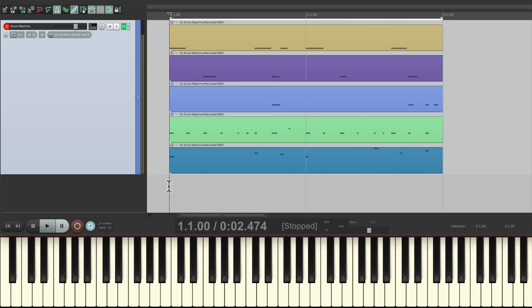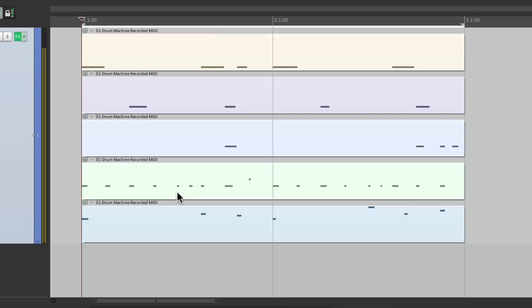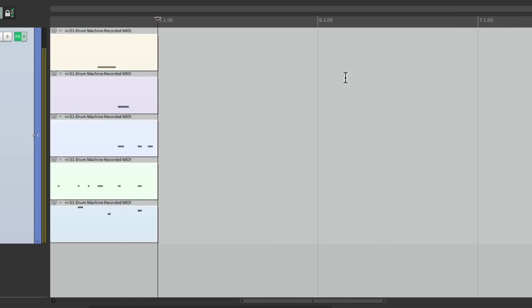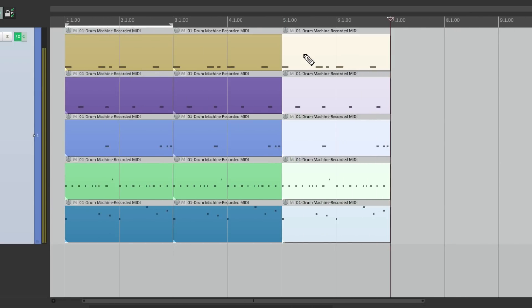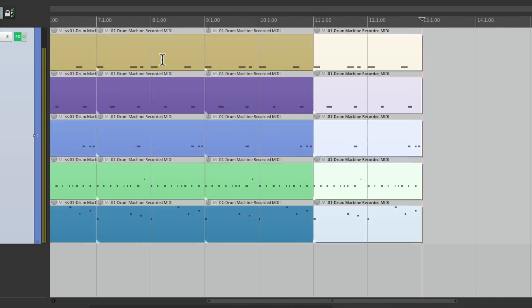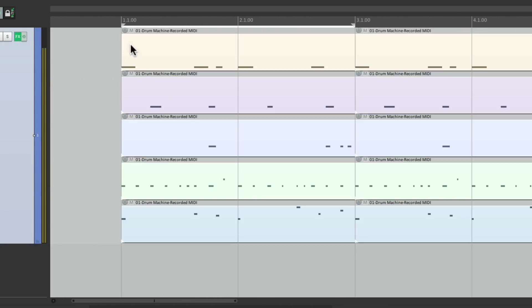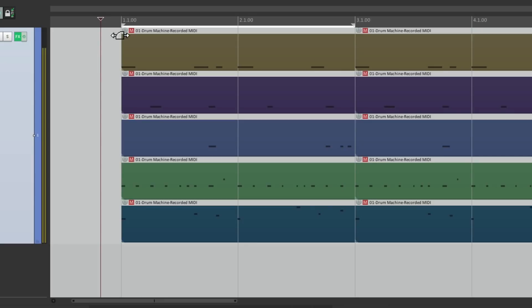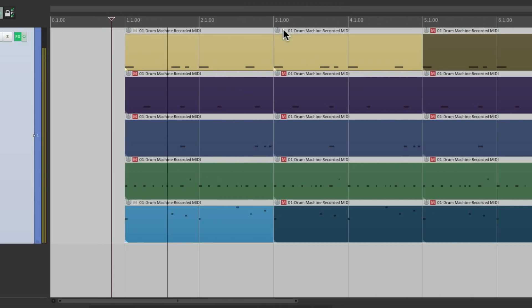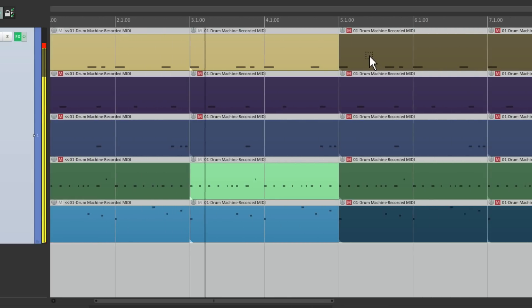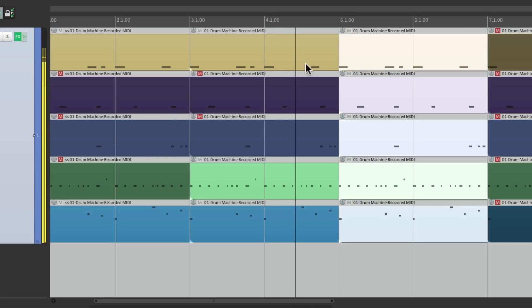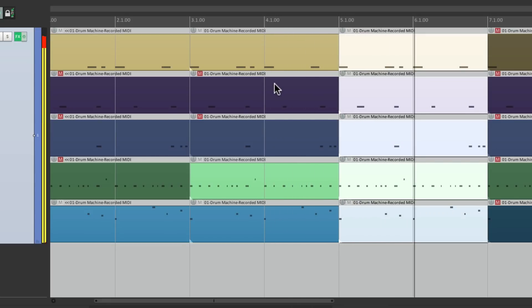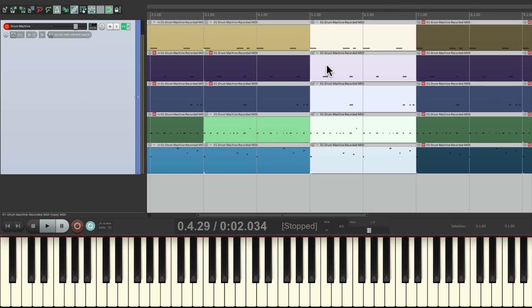And once again, we can edit each one separately, or create an arrangement very easily. Just select them all, copy, and paste them at bar 3, and at bar 5, and so on. Then we can mute all of them, and just turn on the ones we want.